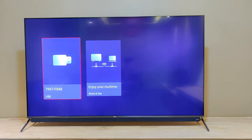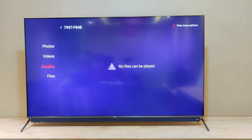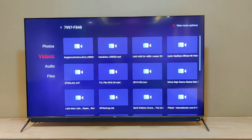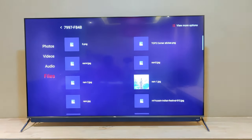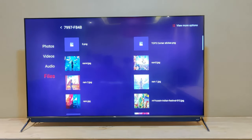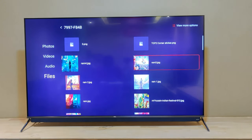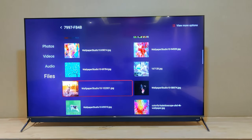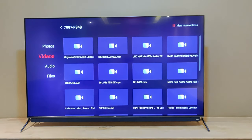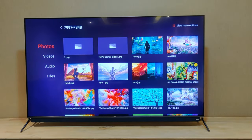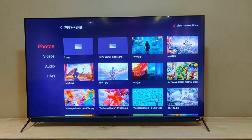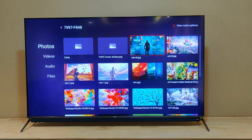Once you enter media player, you can find four different categories: photo, video, audio, and files. The files category shows the entire contents of your pen drive or hard drive. If you want to find a specific type of content — for example, photos — you can select the photos category and it will show only photos.